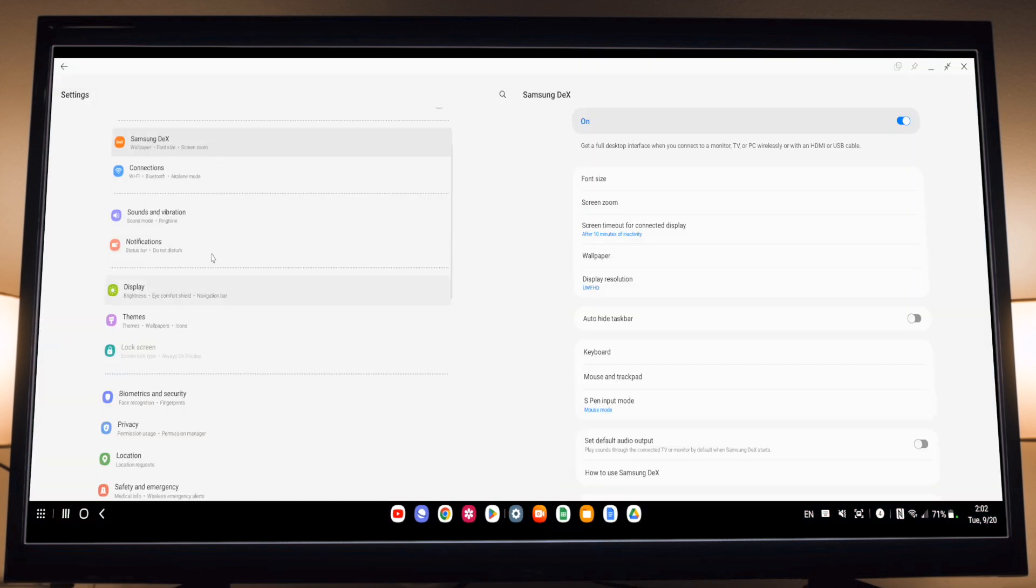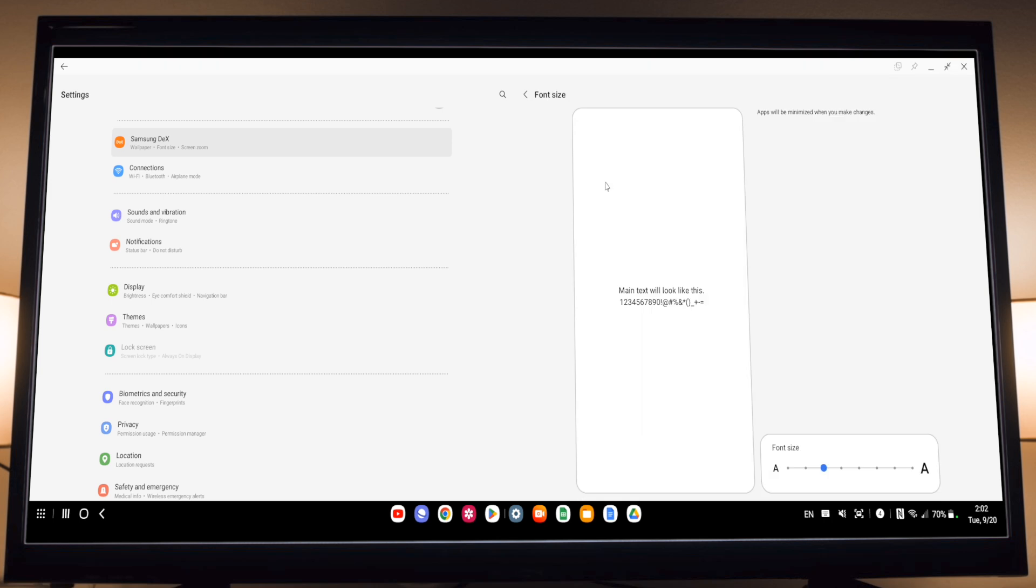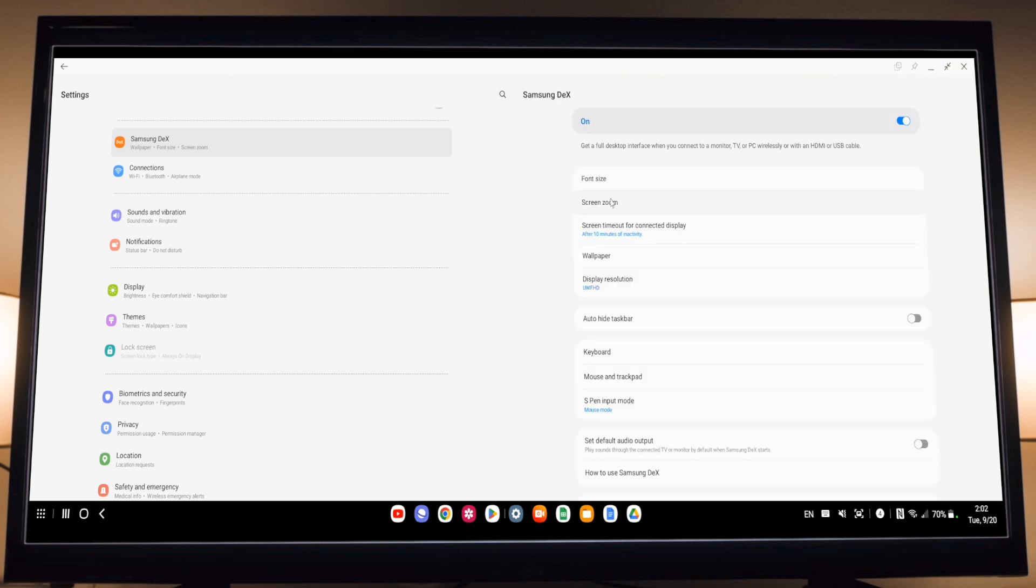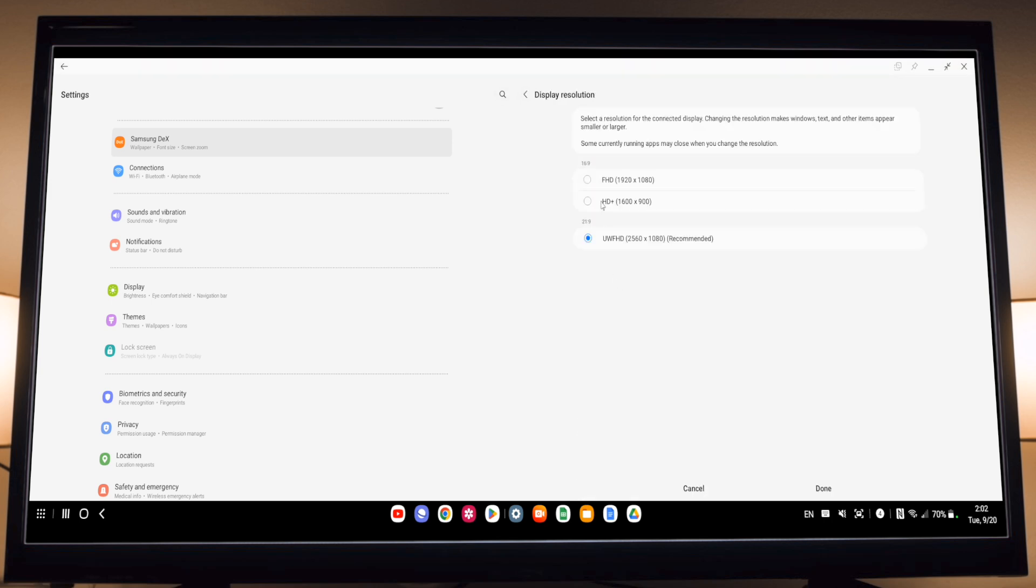Now if you go into your settings, you have some options that you can play around for Samsung DeX. You can change the font size, you can change the screen timeout for the connected display, you can change your wallpaper, display resolution, and more.